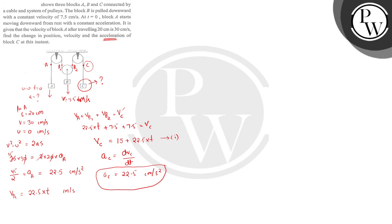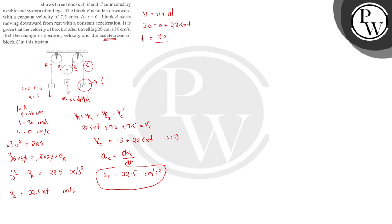Now we need to find time. We use the first equation of motion for this particle. V equals u plus at. Final velocity, we will take 30. 30 equals 0 plus 22.5 into t. So t is 30 by 22.5 seconds. Now velocity of C equals 15 plus 22.5 multiplied by time. Put value in first equation: 30 by 22.5. 30 plus 15 equals 45 cm per second. This is equal to velocity of C.